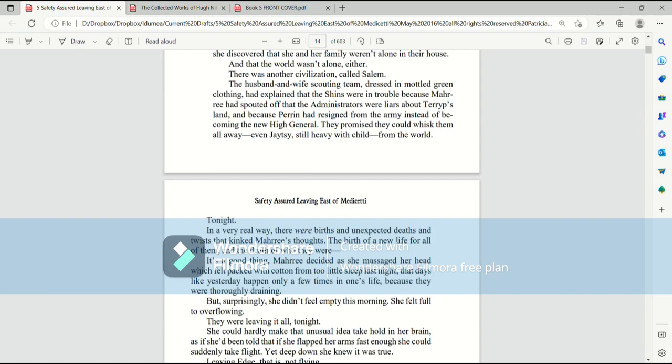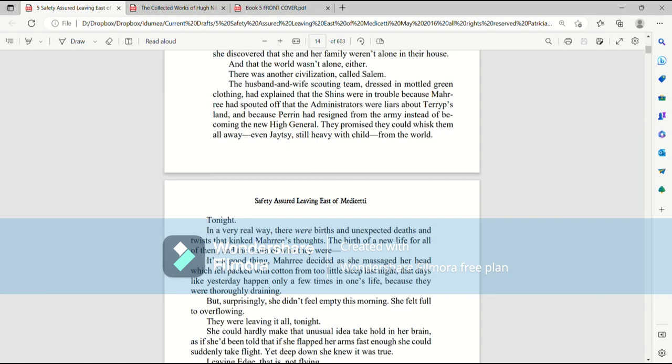In a very real way, there were births and unexpected deaths, and twists that kinked Mari's thoughts. The birth of a new life for all of them, and the death of who they were. It's a good thing, Mari decided as she massaged her head, which felt packed with cotton from too little sleep last night, that days like yesterday happened only a few times in one's life because they were thoroughly draining. But surprisingly, she didn't feel empty this morning. She felt full to overflowing.